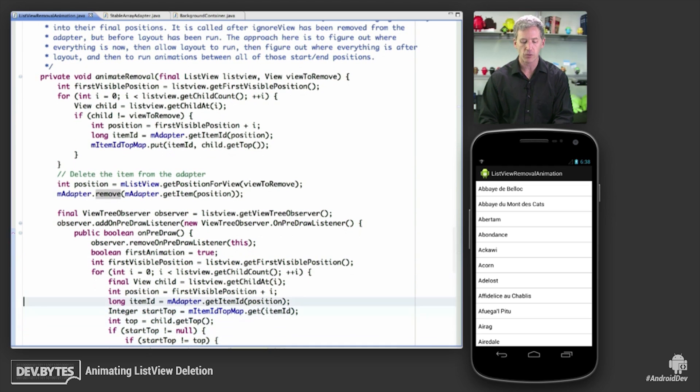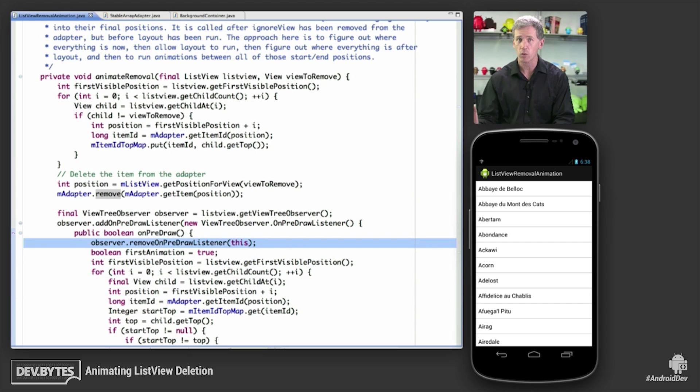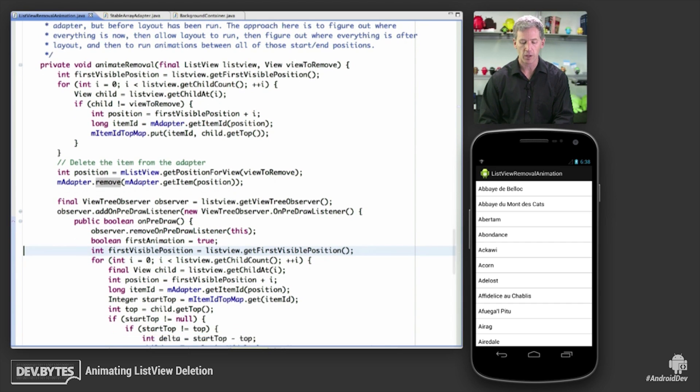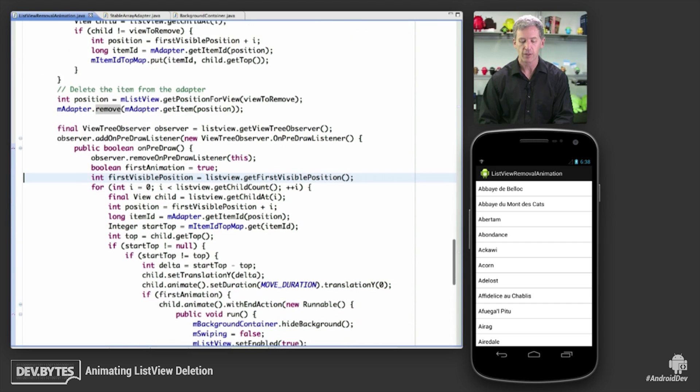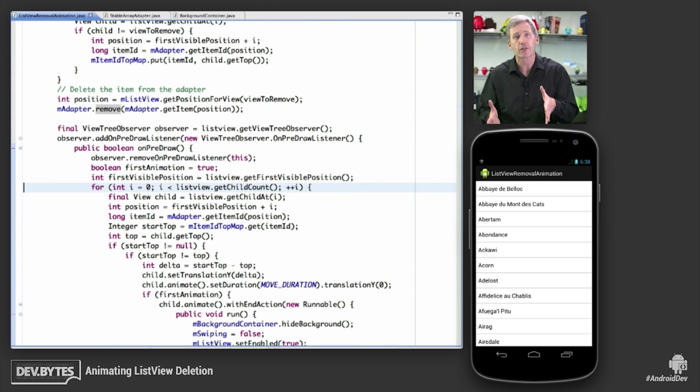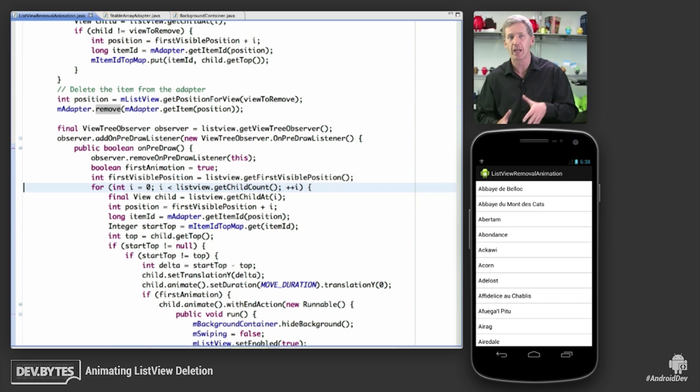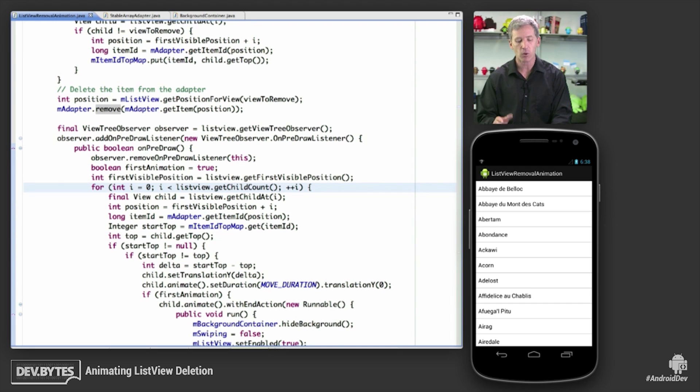So the on pre-draw callback gets called here. We remove the listener, because we don't care about it after this one frame. Then we come in here and walk through all current children of the list view. So this is everything after layout ran. Everything got recycled, shuffled around. For every one of those, we're going to say, OK, where are you now? Give me your current top position.